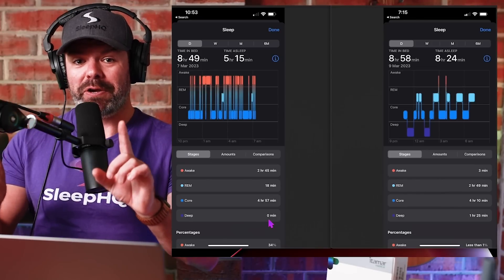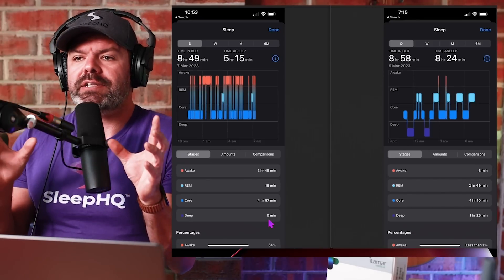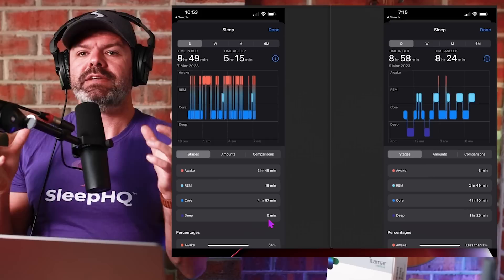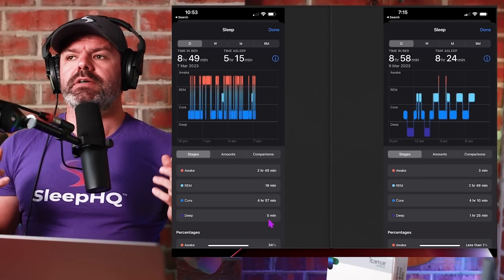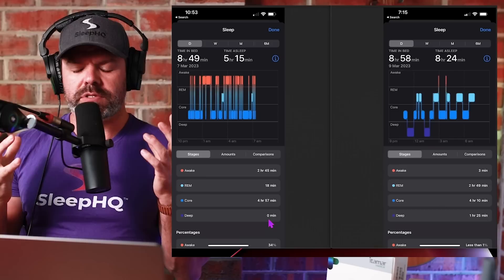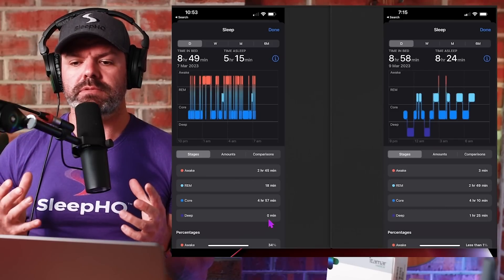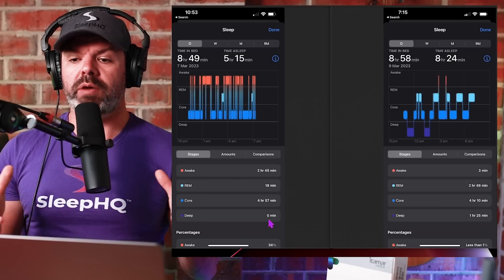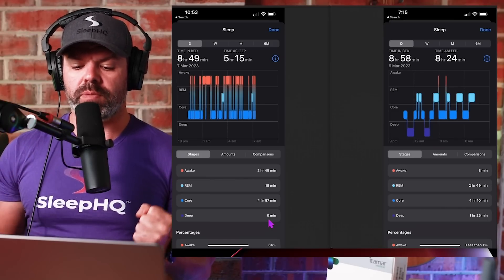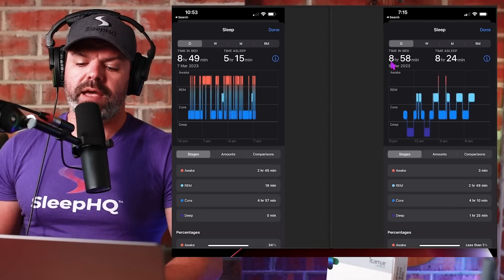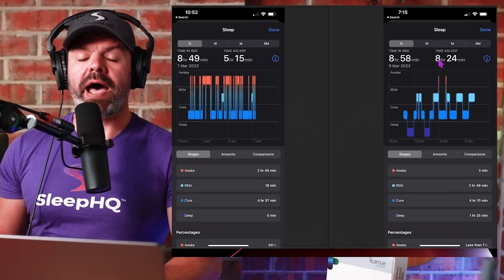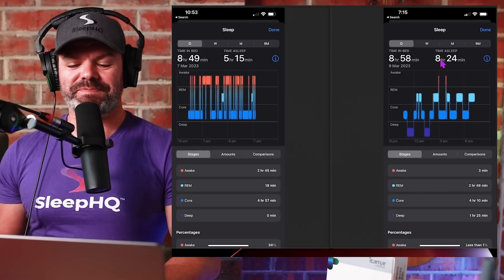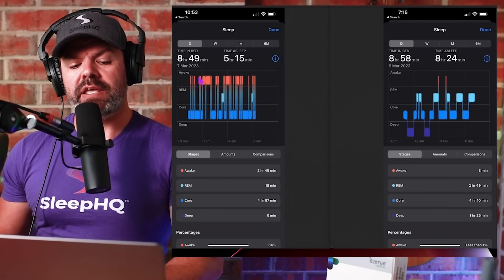You can see here awake, two hours and 45 minutes. REM sleep, he had 18 minutes of REM sleep. These little light blue sections here, that's his REM sleep. He's not doing any dreaming, he can't get into good REM sleep. Core sleep, four hours and 57 minutes. And deep sleep, zero minutes, donuts, no deep sleep. Now let's juxtapose that with his very first night of CPAP therapy.